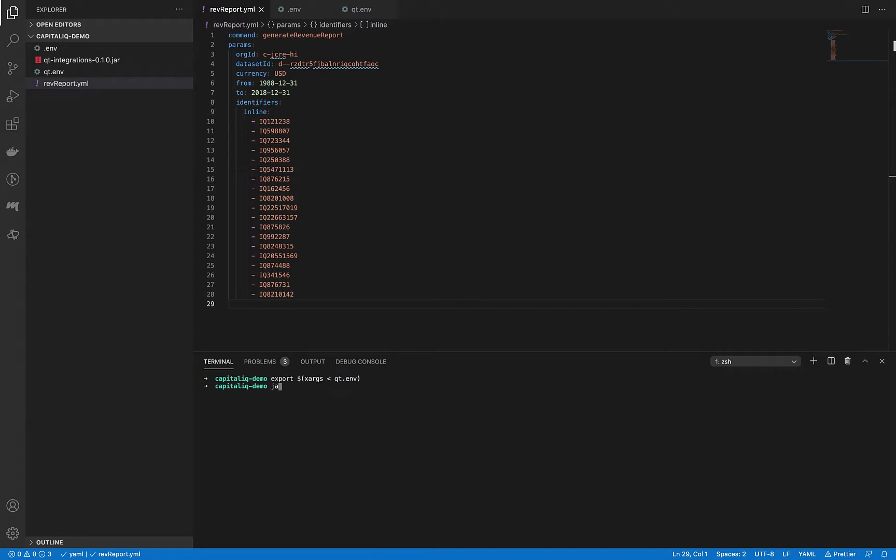So let's point to our jar, type apply, and point to our config file.